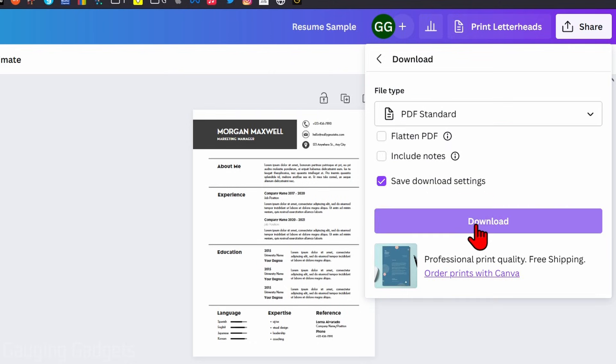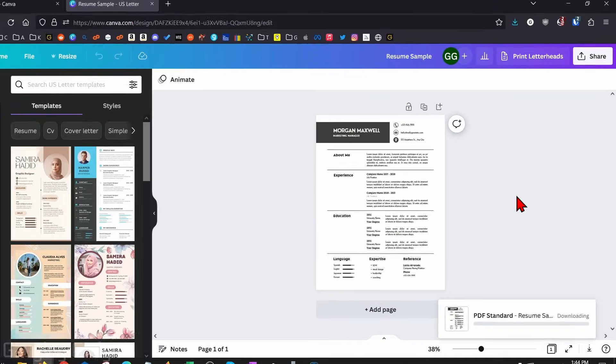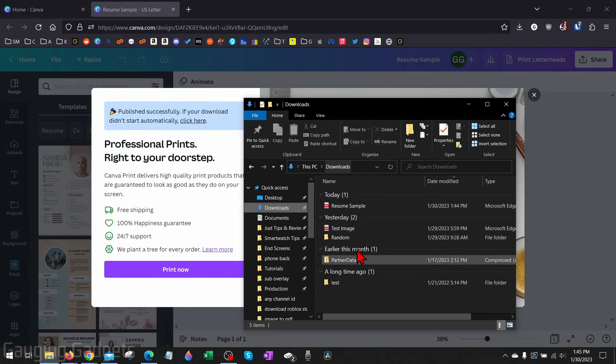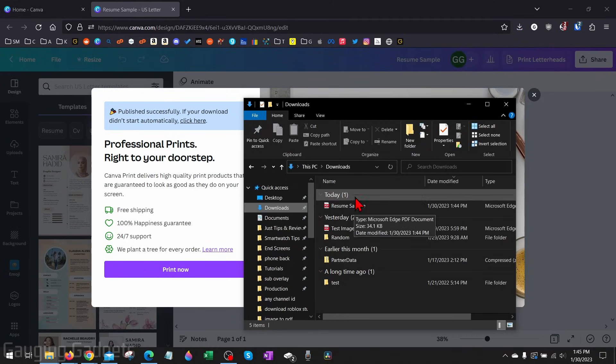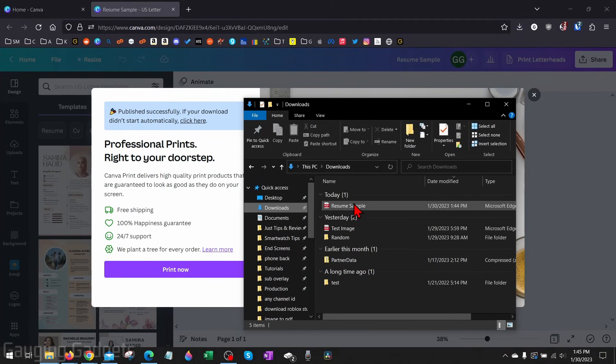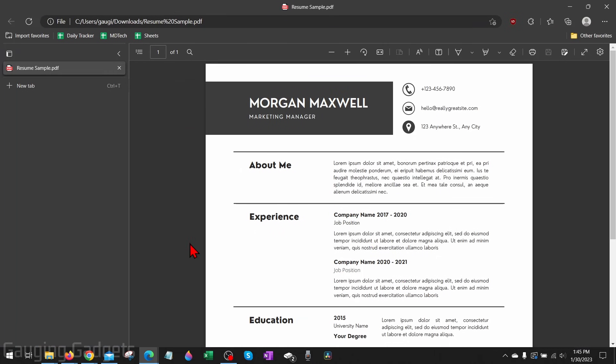From there, all you need to do is select Download. Once you do that, the PDF file will be downloaded to your computer. For me, it saved it to the Downloads folder and I can open that up. As you can see, my design has been saved as a PDF.